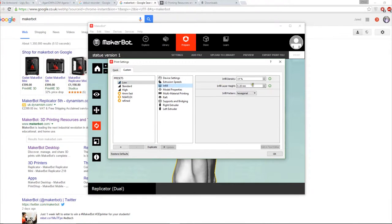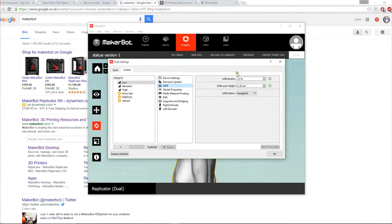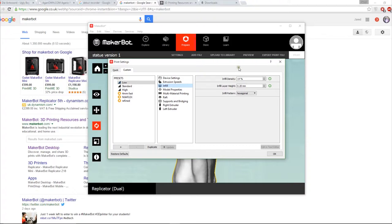Then your infill that you can change to whatever you want. The higher the infill the more solid the object is but also the more filament it uses and considerably longer to print. For instance if I set this to 10% an object could take one hour and if I set that to 40% that object could take longer than even 4 hours.